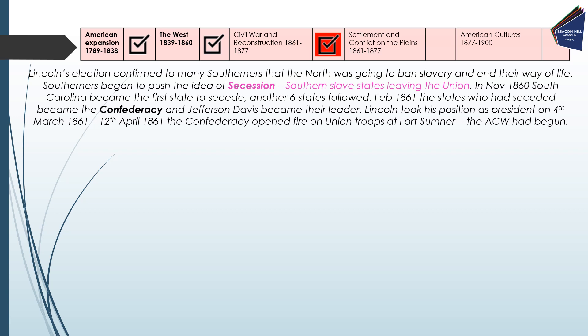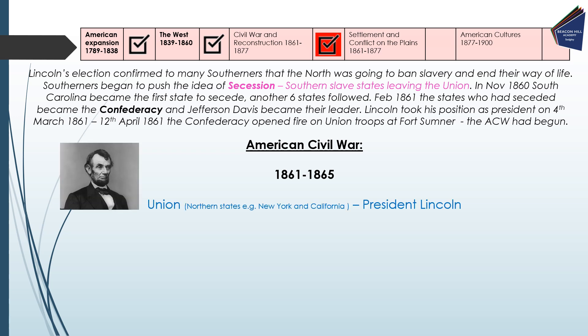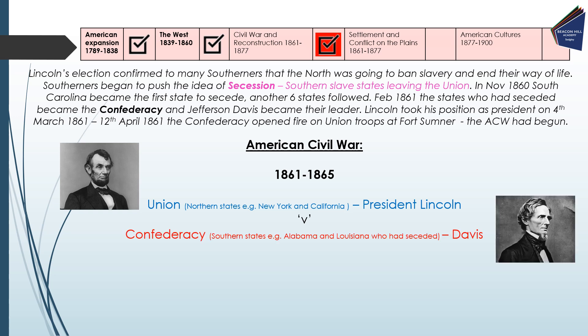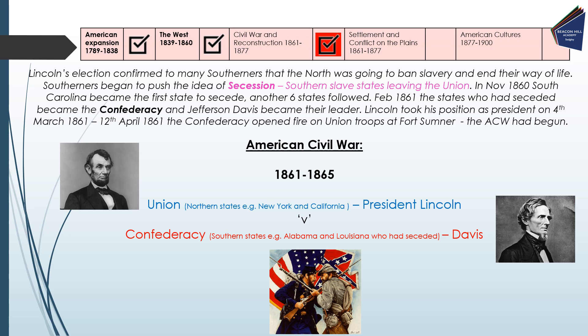After Lincoln's election, the South saw no option but to go to war against the North — against the Union. They wanted to become a separate country, the Confederacy, with South Carolina leading the way. The Civil War ran between 1861 and 1865. On one side was the Union — northern states such as New York and California — led by President Lincoln. On the other was the Confederacy — the southern states such as Alabama and Louisiana — who had seceded.